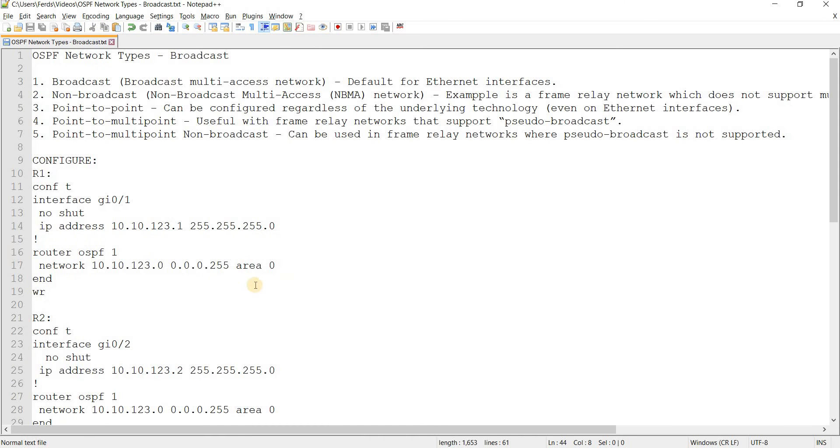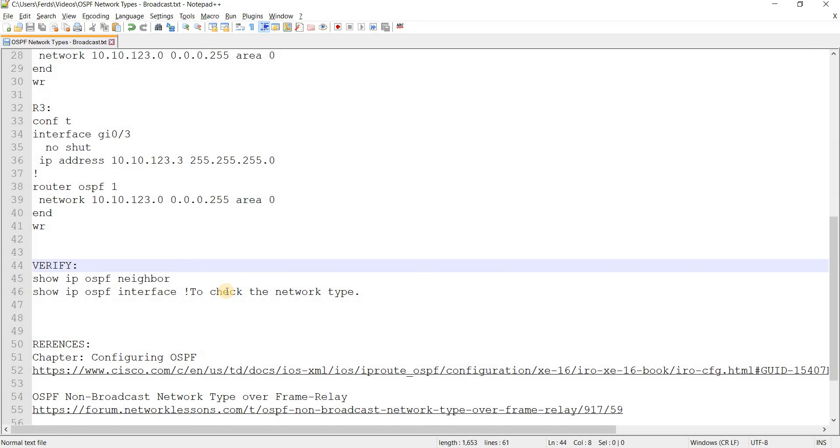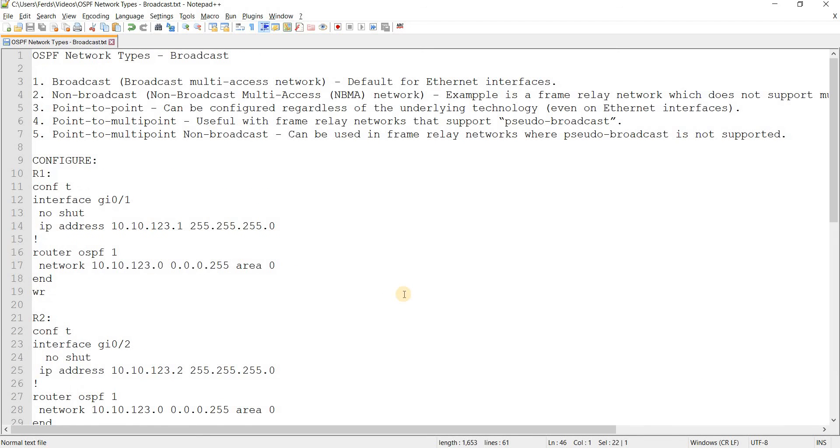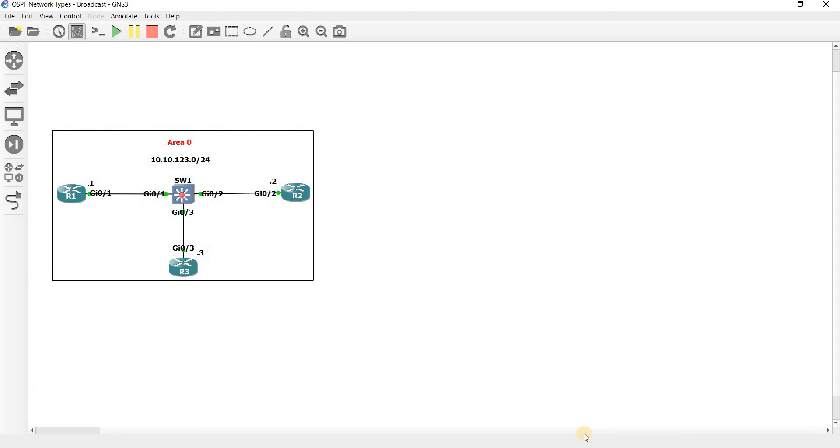You just have to, you don't, like I said you don't have to configure it. It is enabled by default. And this is the command that you can use to verify the network type on your routers. So yeah, that's all I want to talk about in this video. Thanks for watching and I'll see you on the next one.